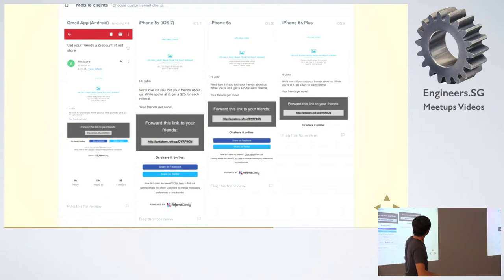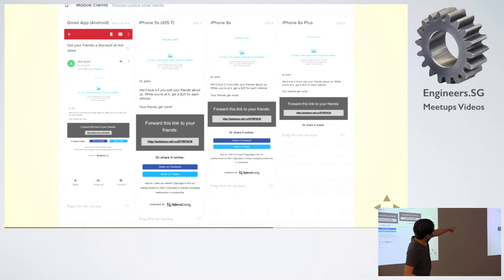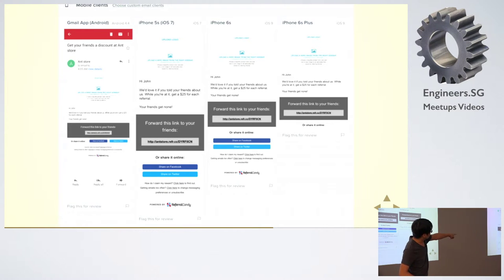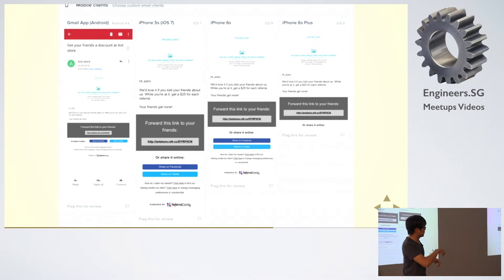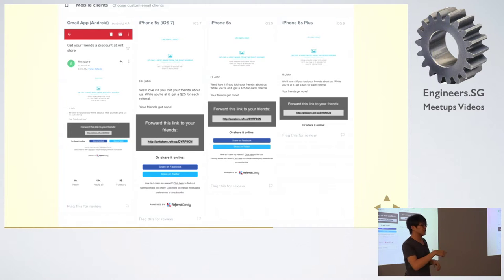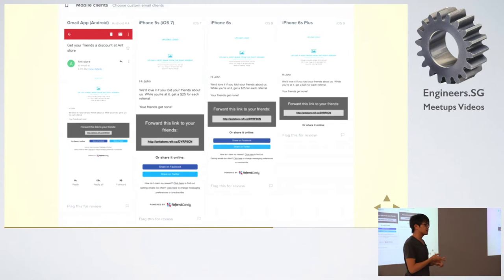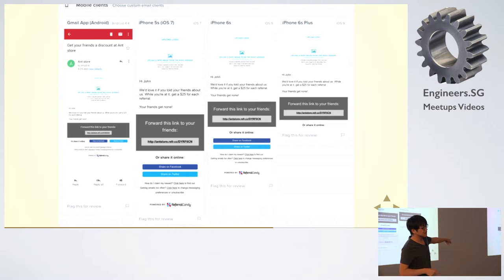which you can see in the first image, is actually rendering the desktop version. Whereas if you use iPhone mail client, it would do it well. But I think for Gmail iPhone app, it would render the desktop version.